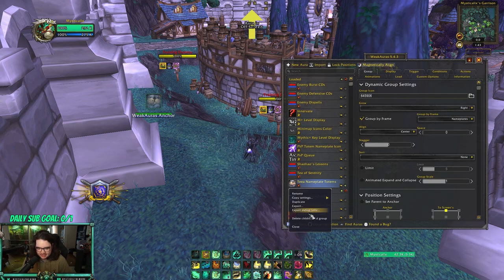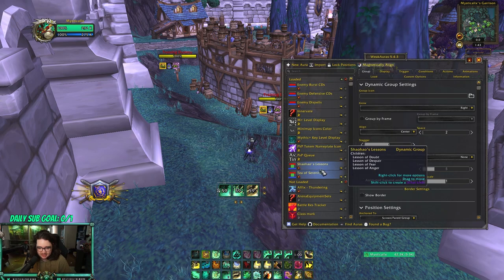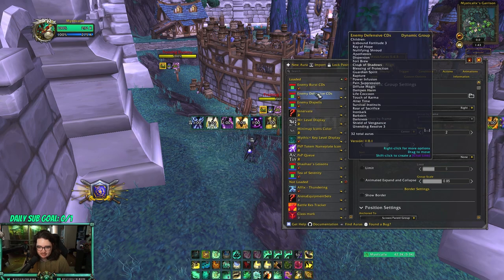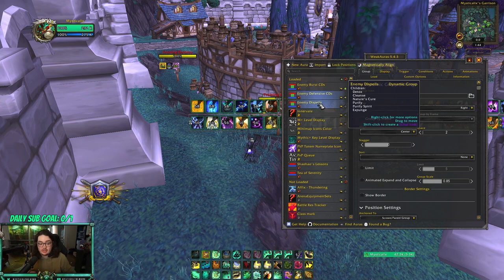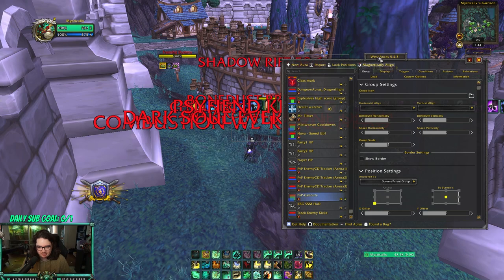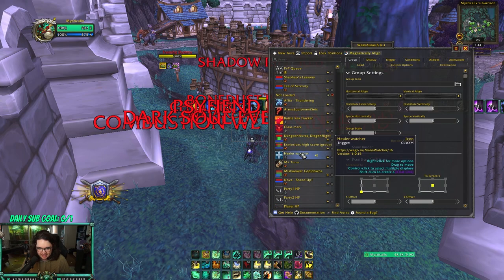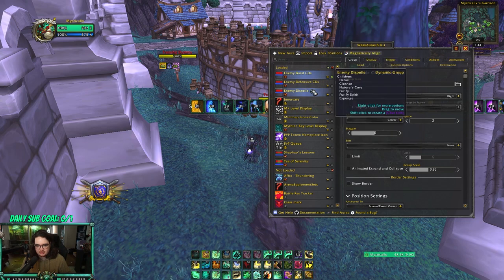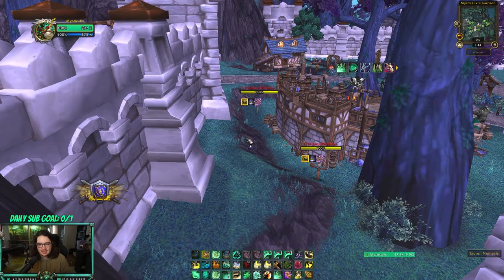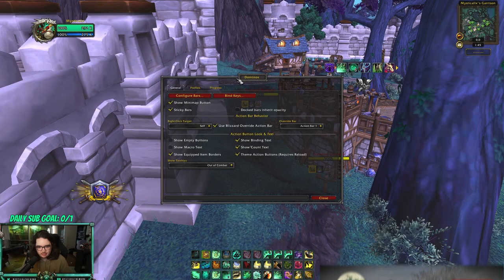WeakAuras — I'm a huge fan of this add-on. I use it for tracking Tea of Serenity, Showers of Lessons, enemy cooldowns and burst cooldowns, and PvP callouts like Shadow Rift. Every WeakAura I have is linked in the description, feel free to take them. It just pops up on screen when people use burst cooldowns, which is really helpful for awareness. Minimap Button Bag Reborn puts all your add-on minimap icons into one little circle — click it to see everything. Keeps your minimap clean.